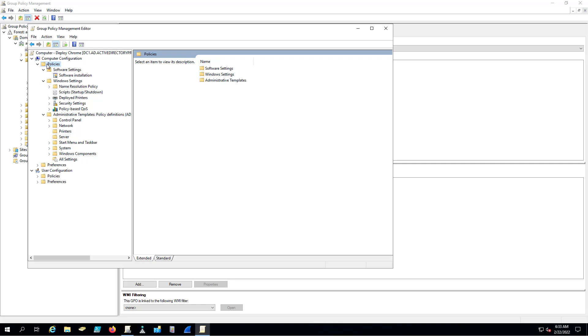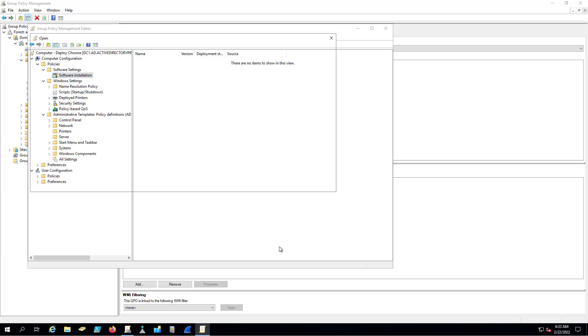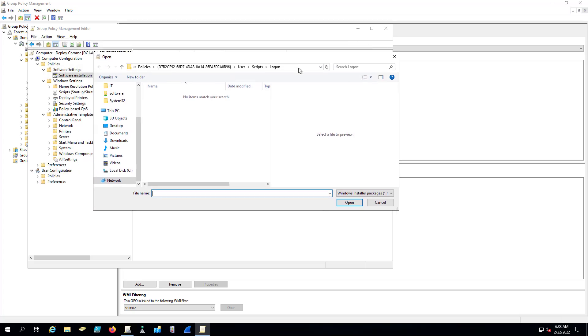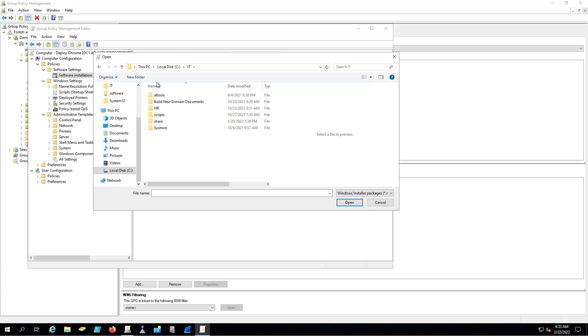Come into Computer Policies, Software Settings, Software Installation, and then right-click and go New Package. Then here you want to browse to that shared folder that you set up. Do not browse to a local folder. If you browse to the MSI on a local folder, it's not going to work because your remote computers aren't going to have access to the domain controller's local disk. It's got to be that shared folder.